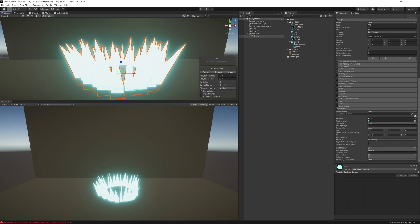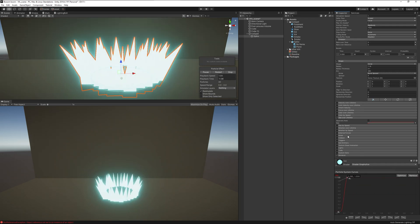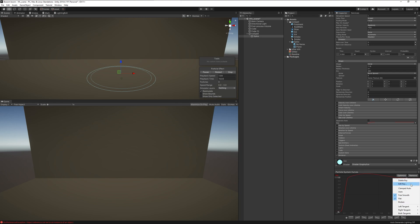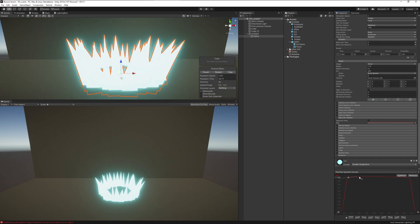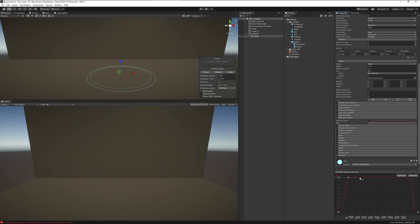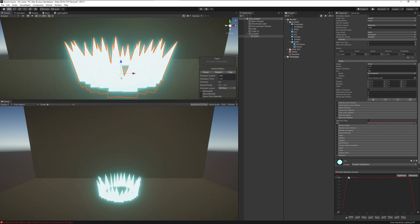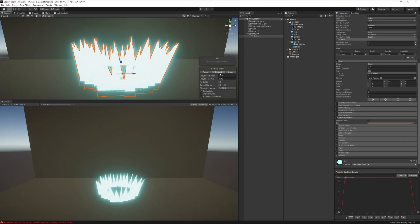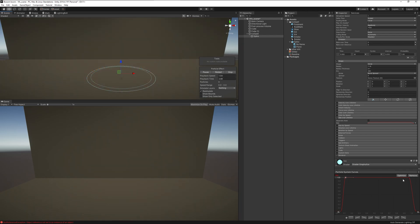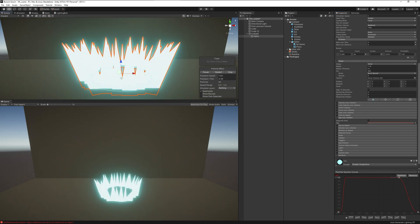Go down to Size Over Lifetime. We want the spikes to come up fast from the ground, so right-click and create a new key to shape a curve that rises quickly and then tapers off at the end. Play around with how fast you want the spikes to come up depending on how aggressive you want the attack. Similarly, control how fast they shrink and disappear back into the ground.